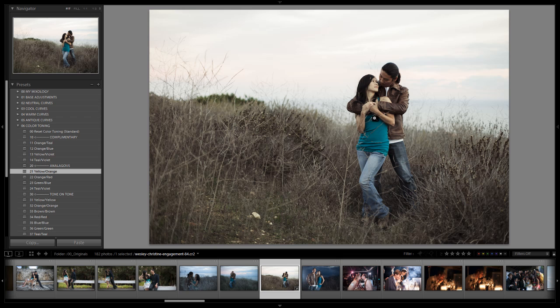But it gives us that really nice desaturated look that just pulls out the colors bringing the focus into the subjects. And creating that nice vintage toning especially with the yellow orange analogous color scheme added to it.